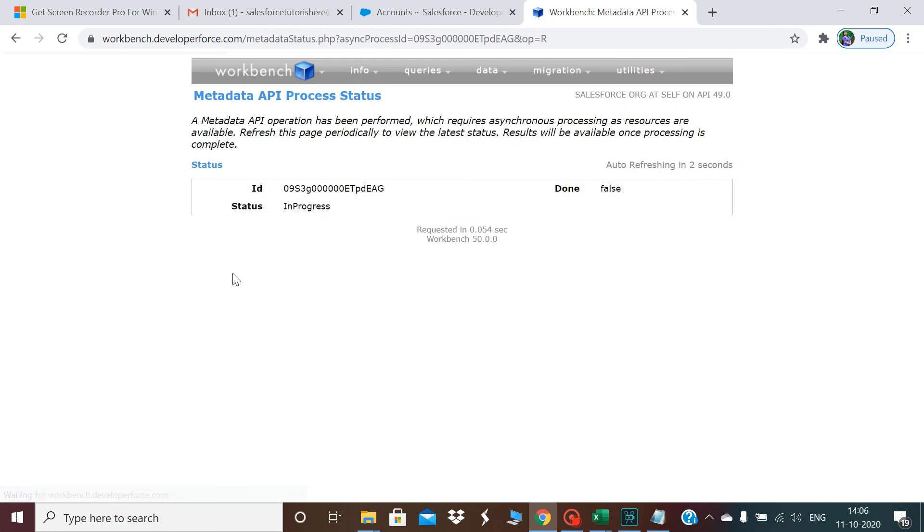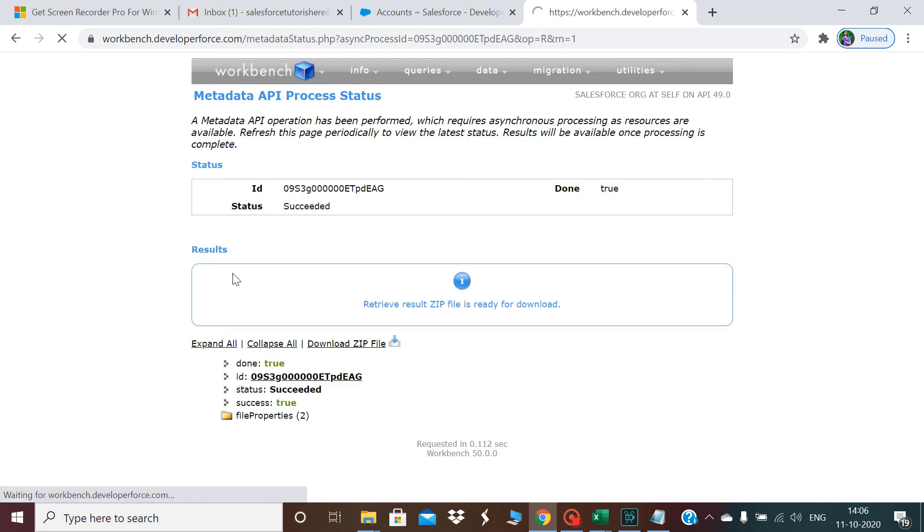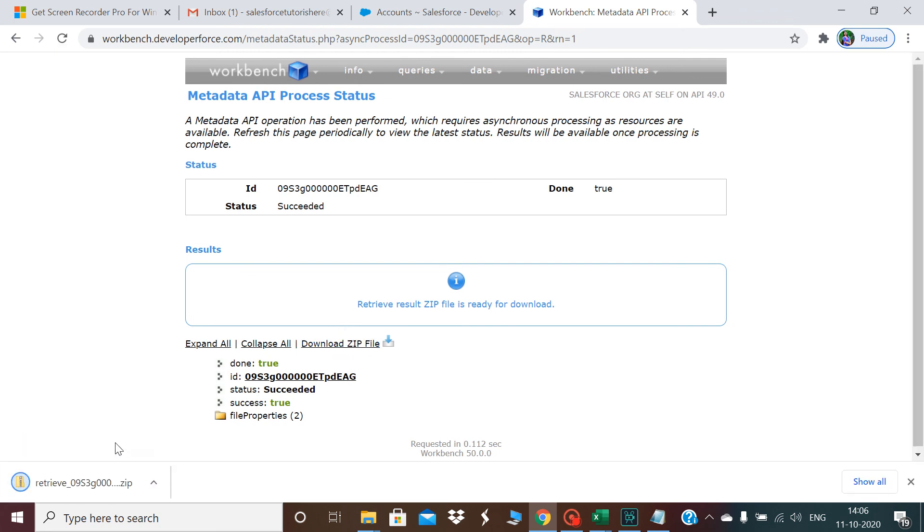Once I click on retrieve, you can see here download zip file. Once it is successful, I'll get this option. I'll click on download retrieve file.